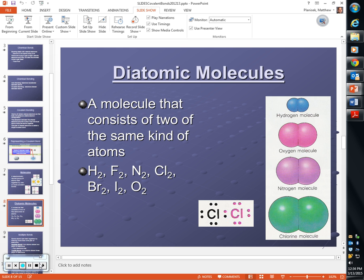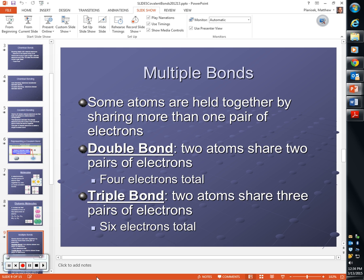Yesterday we talked about a specific type of molecule called a diatomic molecule. A diatomic molecule is a molecule that has two of the same type of atoms. We saw that there were seven elements on the periodic table that form diatomic molecules — your four halogens: fluorine, chlorine, bromine, and iodine — and then hydrogen. The last two, oxygen and nitrogen, we used as examples of elements that will form multiple bonds. In certain circumstances, atoms will not only share one pair of electrons but can share two pairs or up to three pairs of electrons.